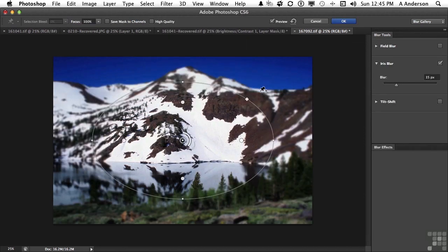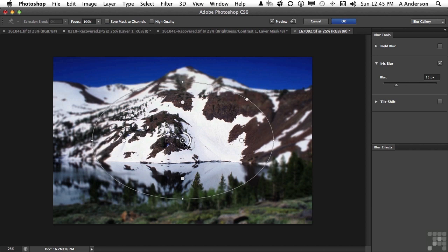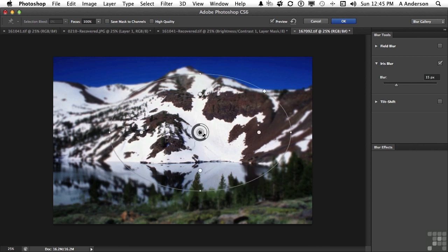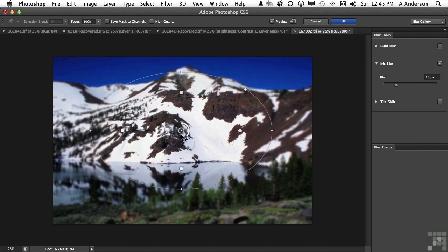First thing you're going to notice is an oval. This is the default. You have some points that you can adjust and change. You can also come in here and click and move where you want this to be. That's your cone of focus.